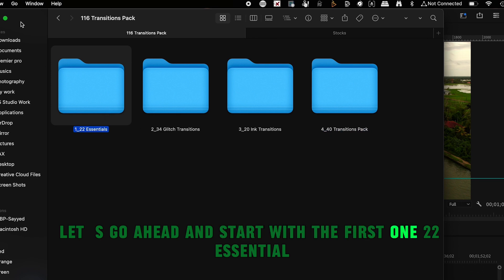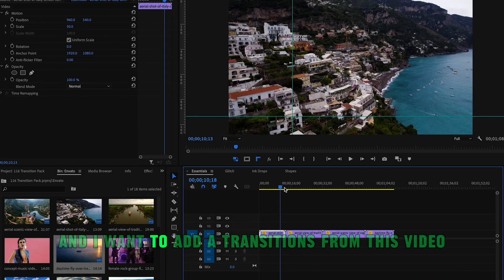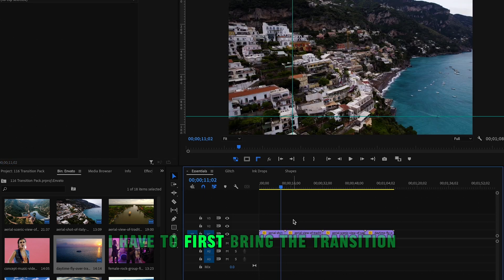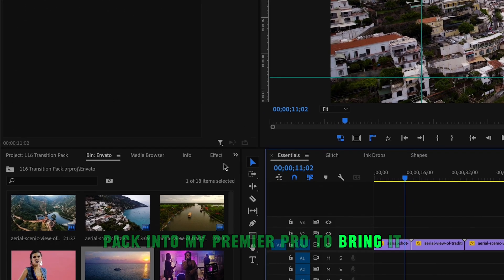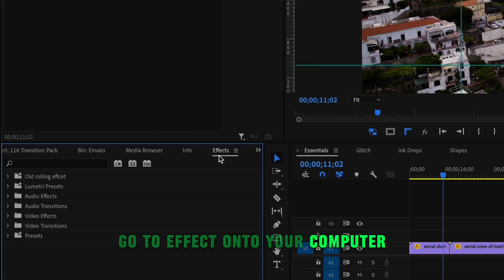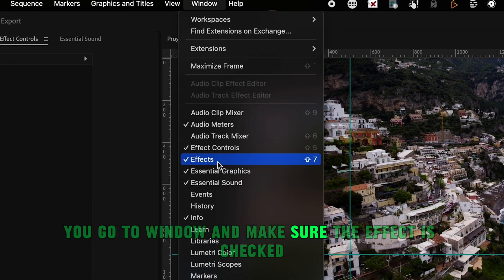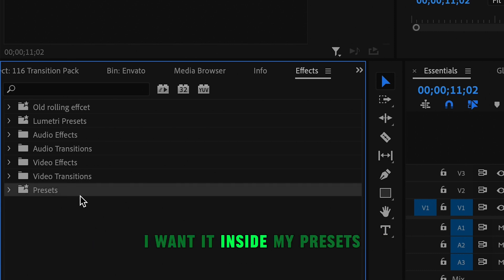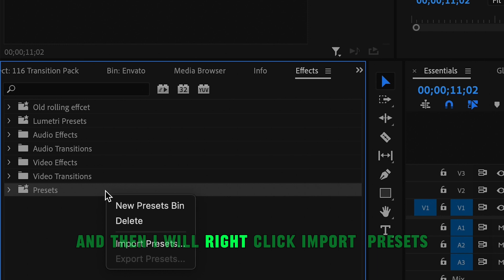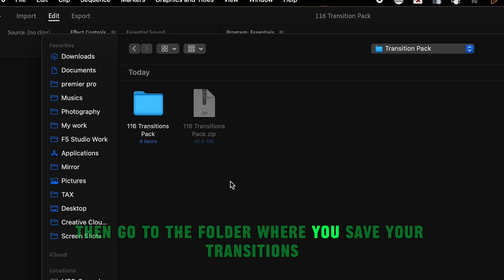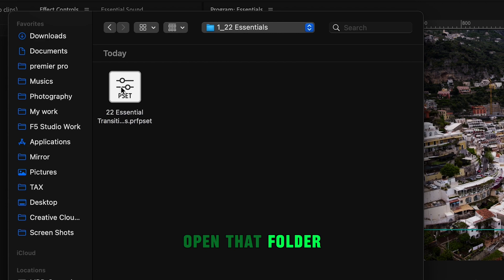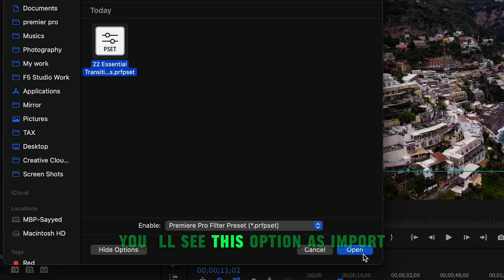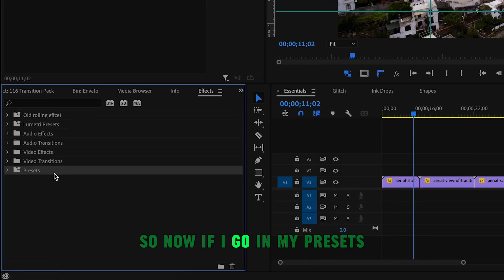Let's start with the 22 essential pack. I have two videos and I want to add a transition between them. To bring the transitions pack into Premiere Pro, go to the Effects panel - if you don't see it, go to Window and make sure Effect is checked. Right click on your Presets folder, select Import Presets, find the folder where you saved your transitions, and select the 22 essential presets file. Click Import.